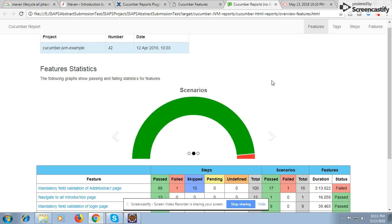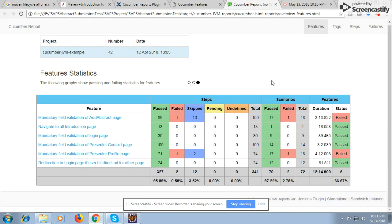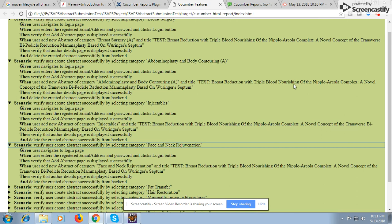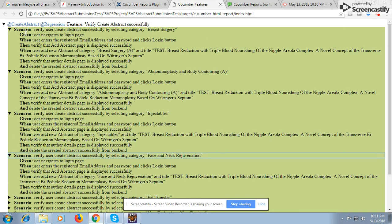Welcome to a new session where we are going to discuss Cucumber reports. In Cucumber we have two types of reports. One is the pretty HTML type report which is a feature file detail report showing what steps have been run and what the status is — green means pass and red means failed.